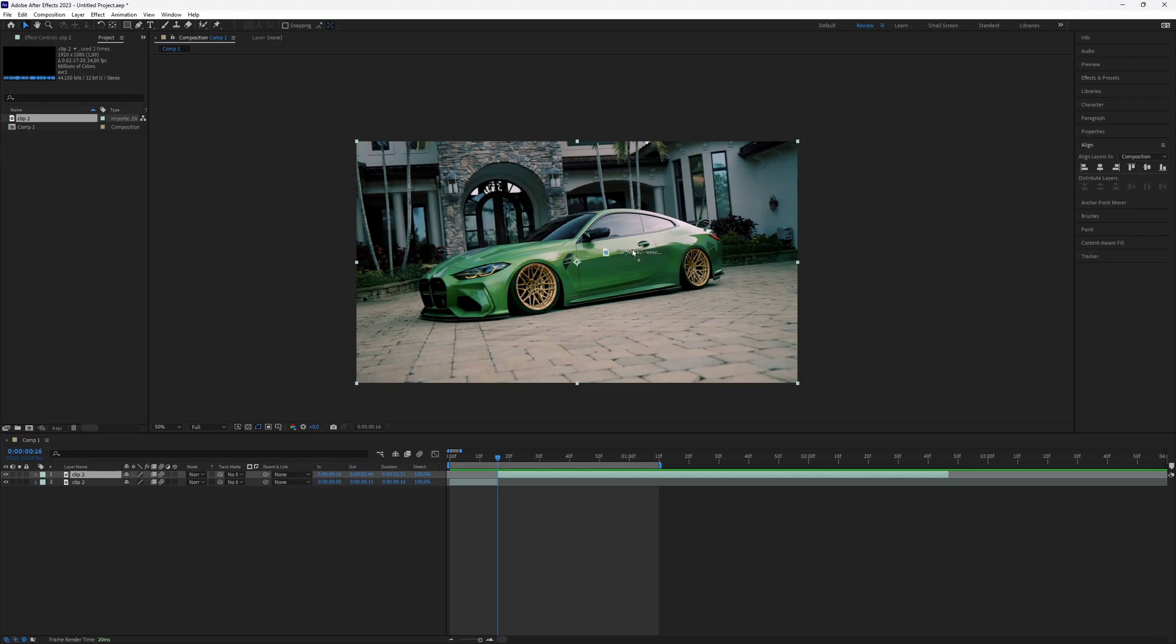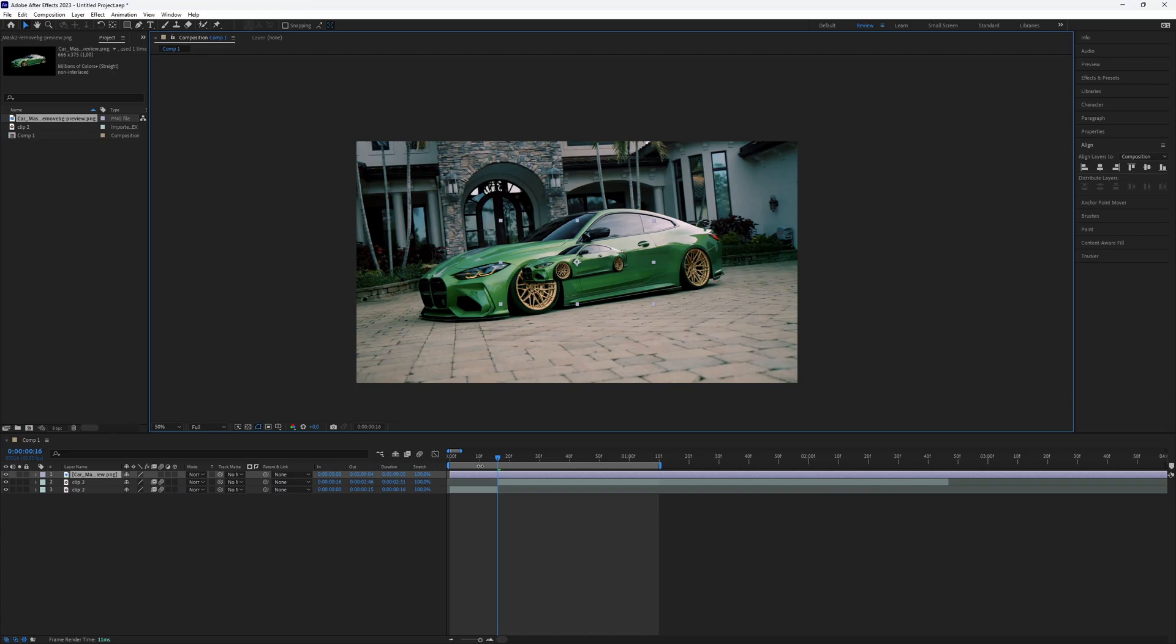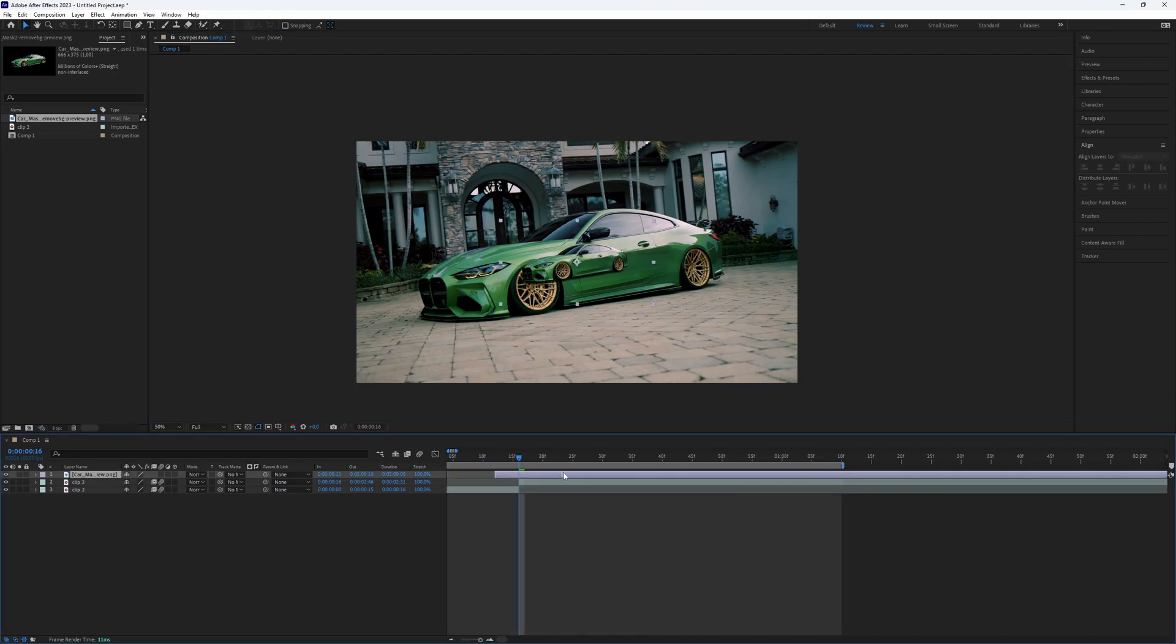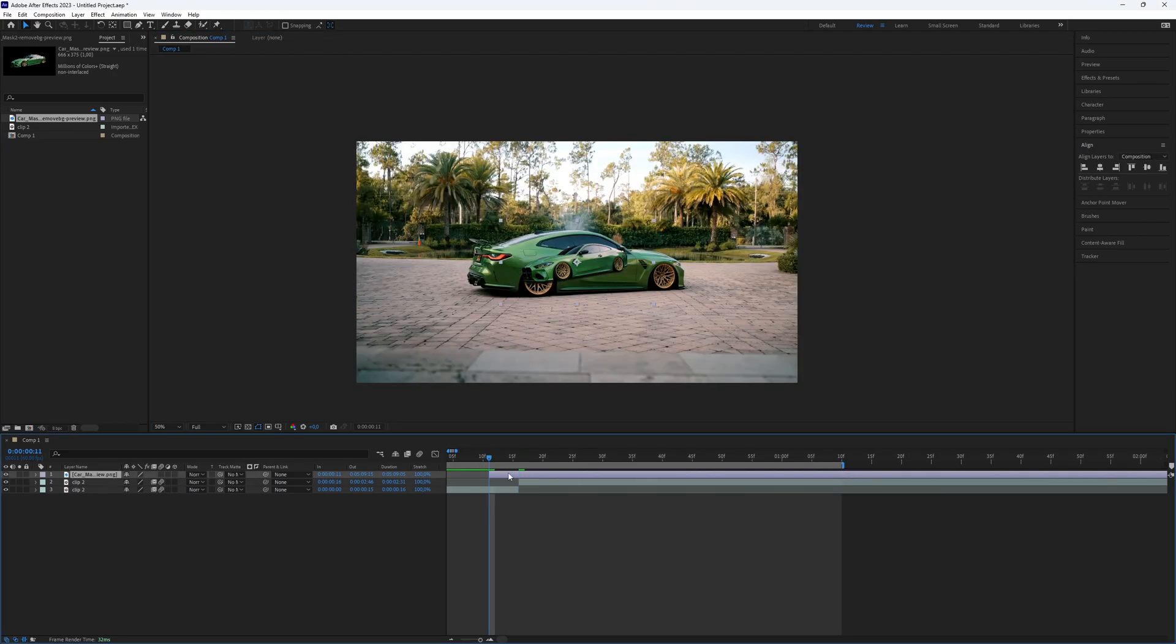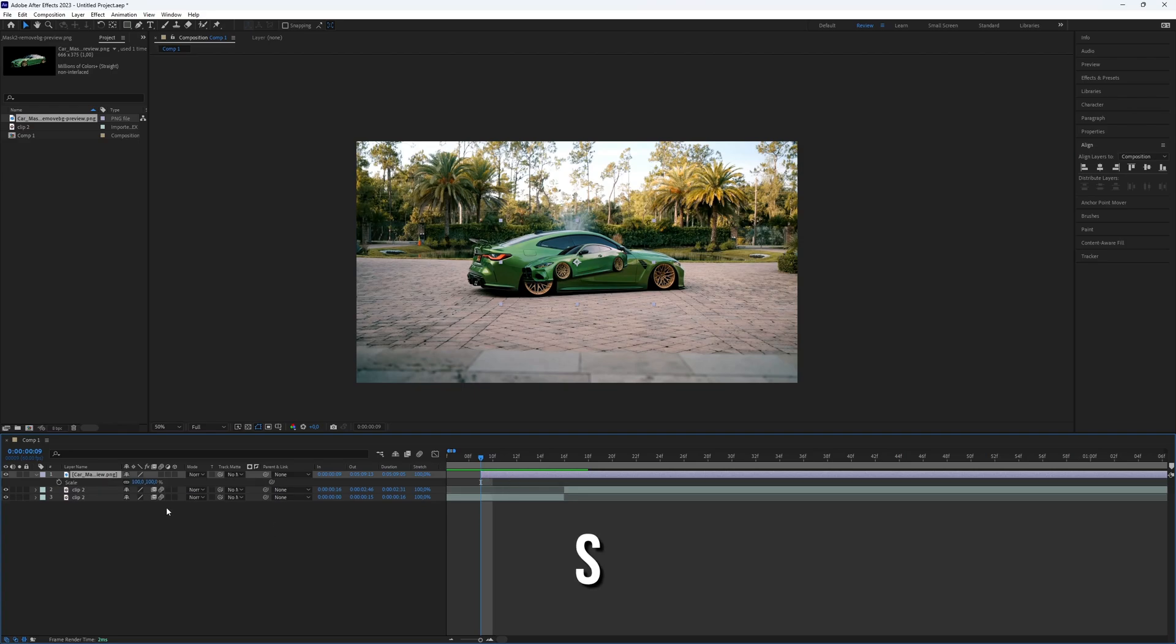Bring it back into After Effects and place it above all the clips. Place the clip a few seconds before the second clip. Select the PNG and press S to open scale. At the beginning, create a keyframe with a value of 0.